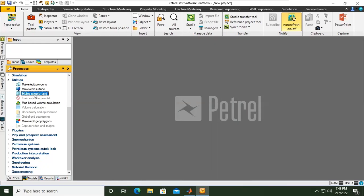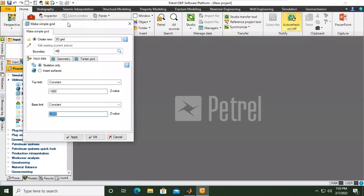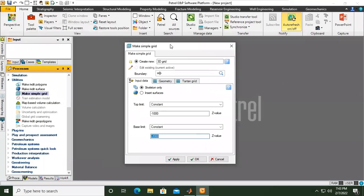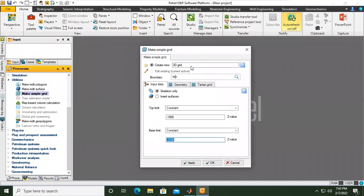Now we go to Make Simple Grid. Double click. This is the wizard for Make Simple Grid.